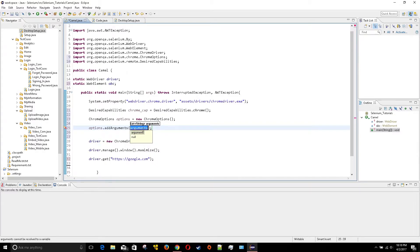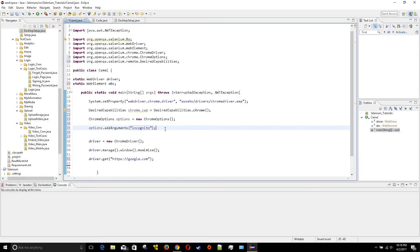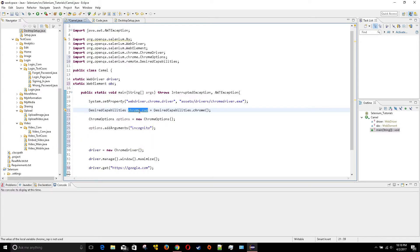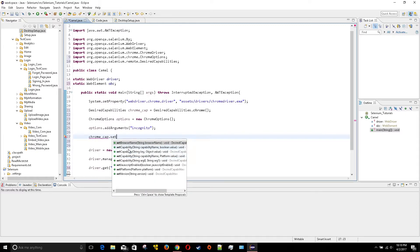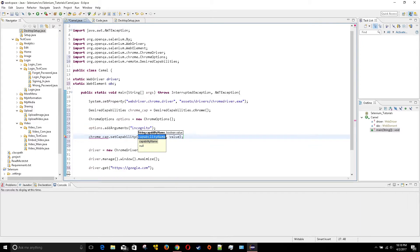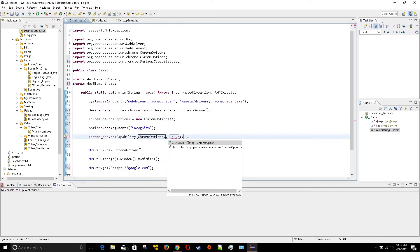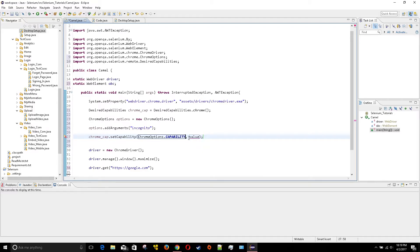Then I'll say options.addArguments and then I'm going to request incognito. If you're going to use Firefox you'll use the same thing but you will write private, and Opera you do the same exact thing but you just write private not incognito. Then I'll take this right here dot setCapability and then I'll write Chrome options dot capability and then I'll write options.